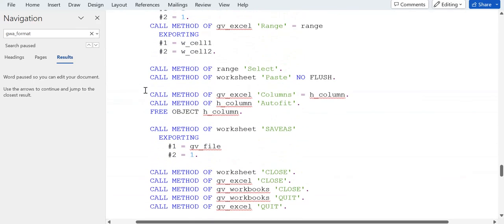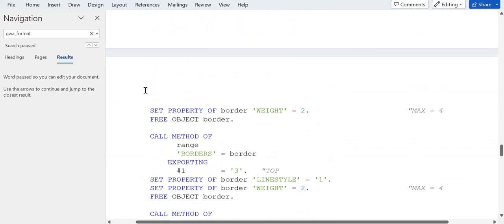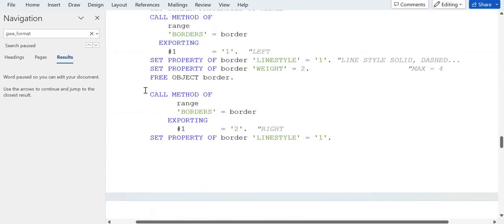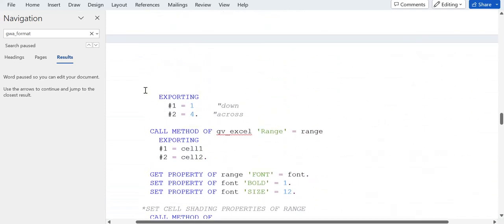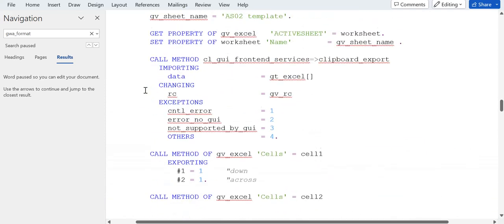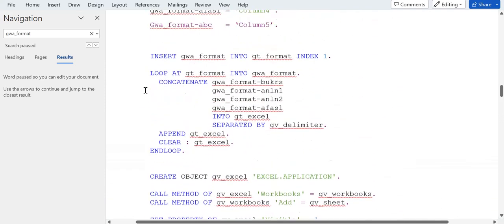This is the entire logic for this download template in SAP ABAP. You can get this for reference.